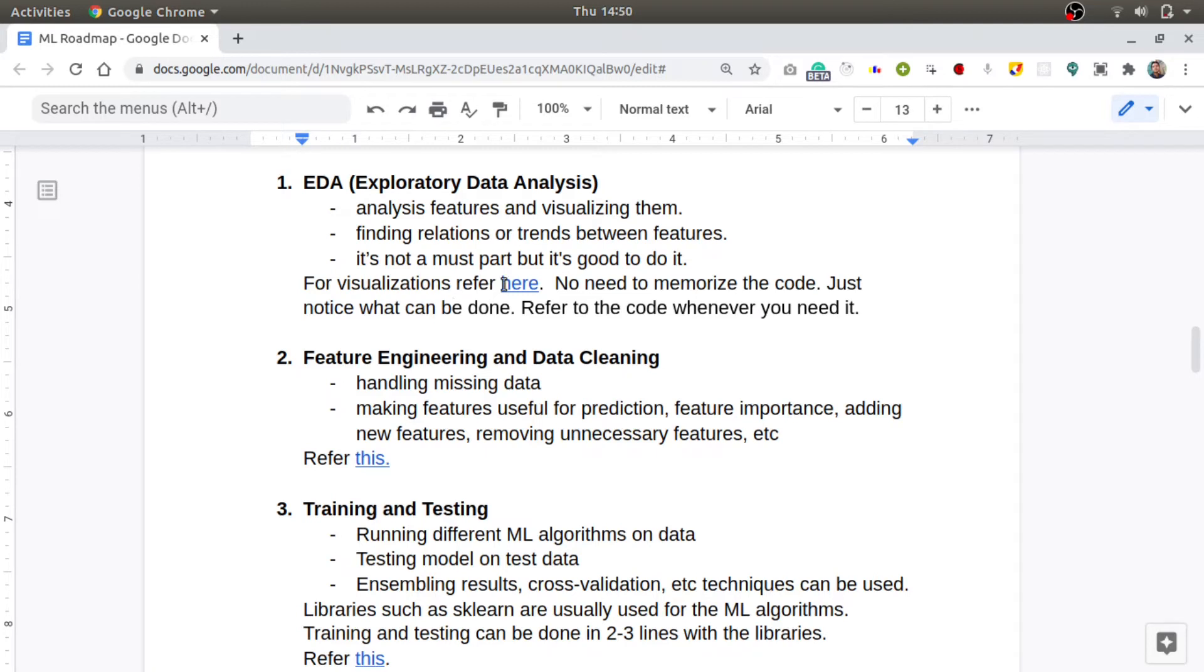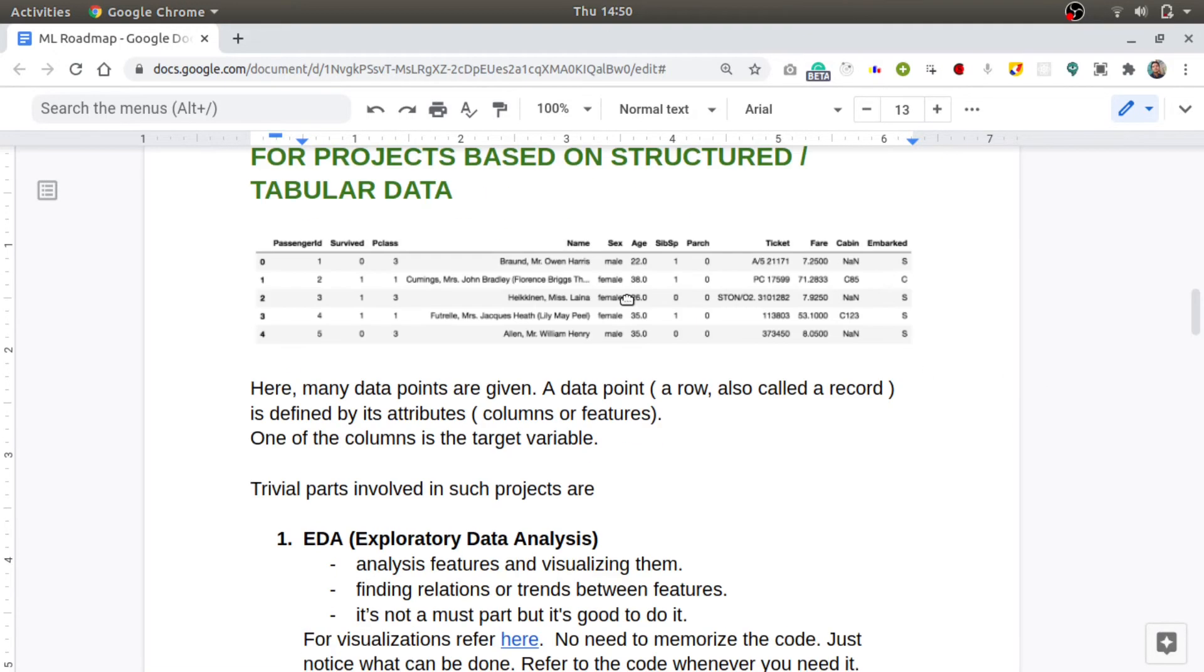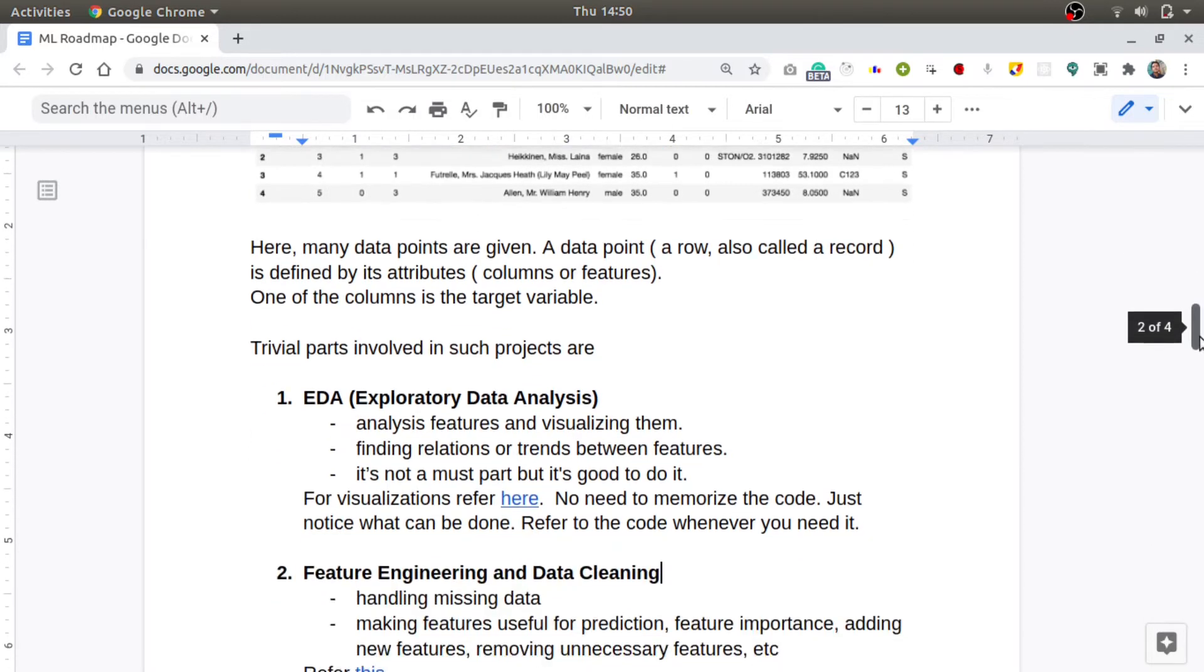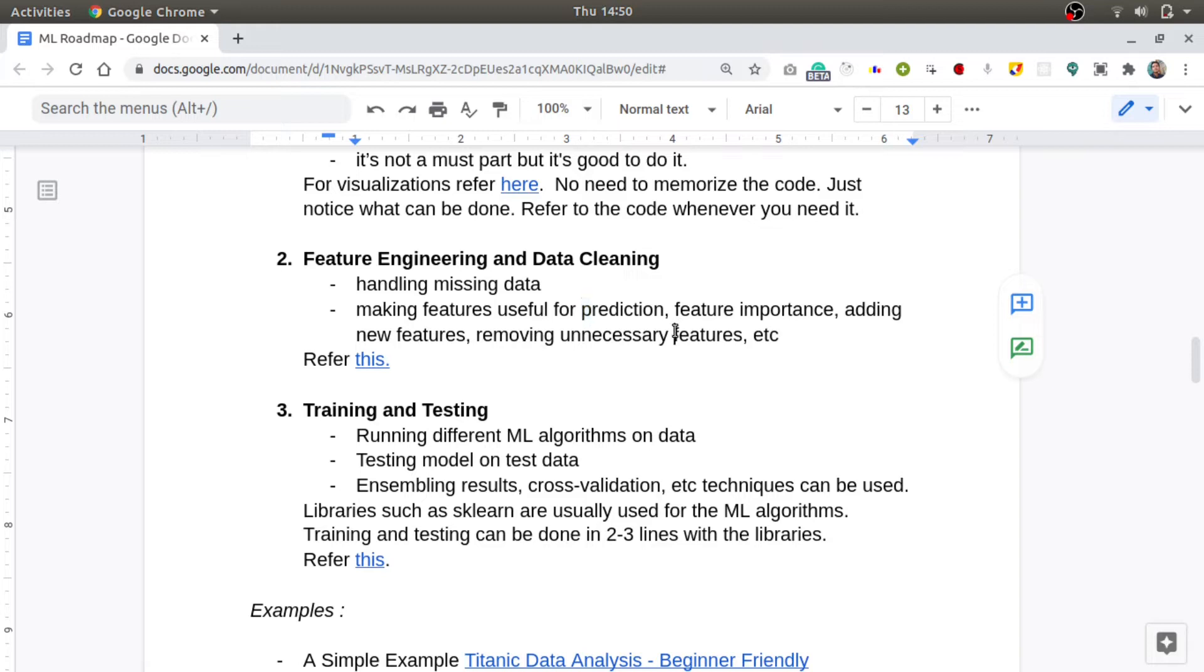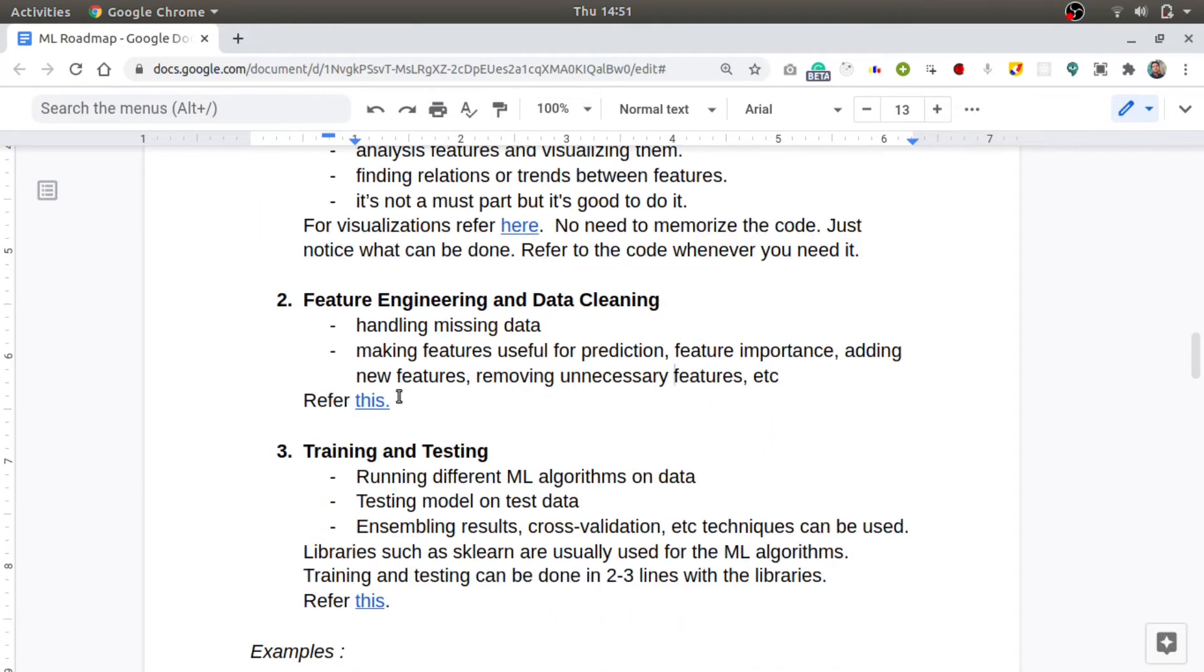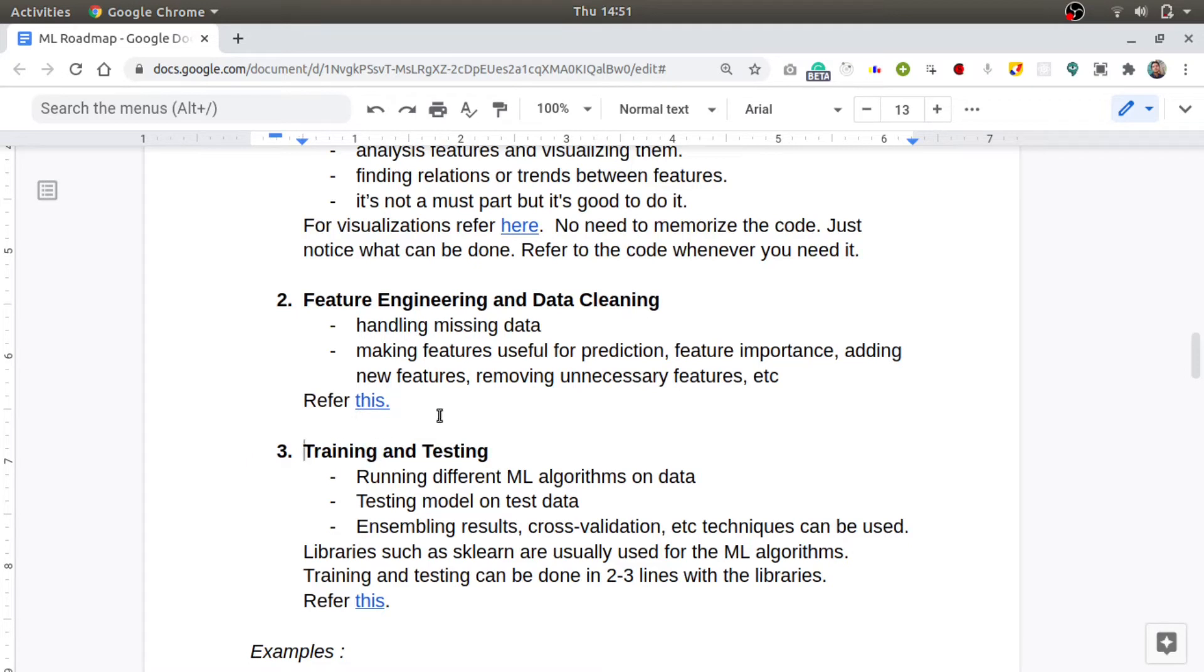Then you will find relations between those features or trends between those features. Actually, this is not a compulsory part but generally it is preferred to do this. For visualizations, you can refer to this article. You don't need to memorize the whole code, just see how you can use it and you can always refer to this article again. The second step is to do feature engineering and data cleaning, which is to handle missing data.